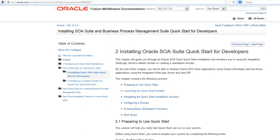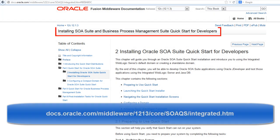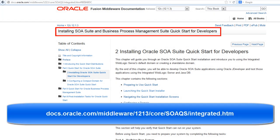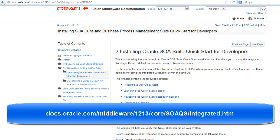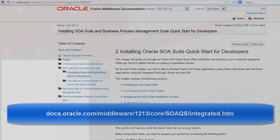We will demonstrate this installation on Windows, and you can see the installing SOA Suite and Business Process Management Suite Quick Start for developers guide for installing SOA Suite 12C on Linux.